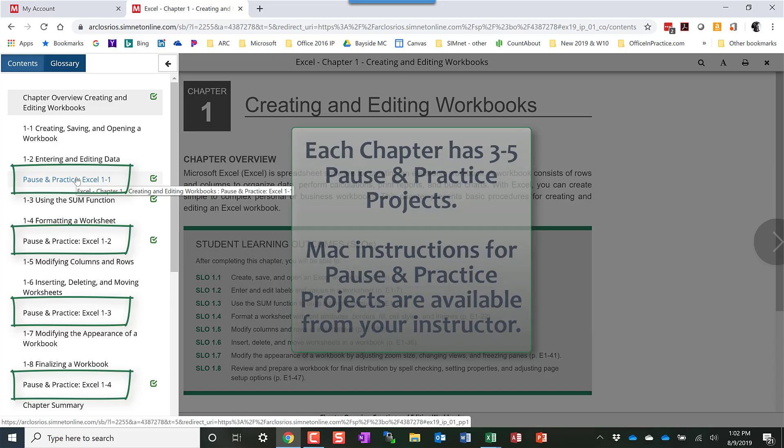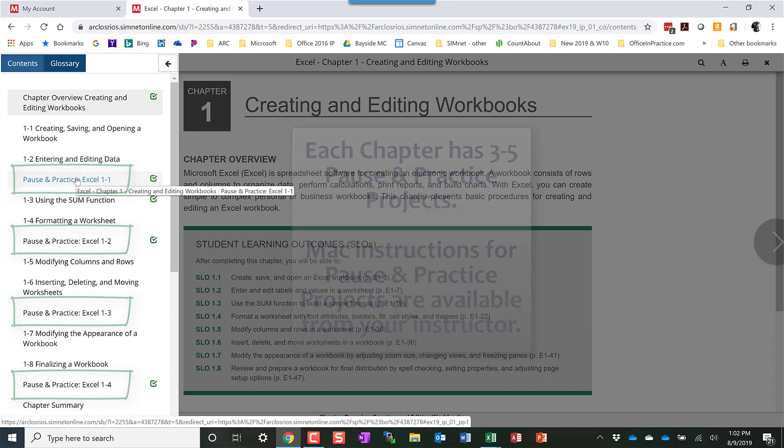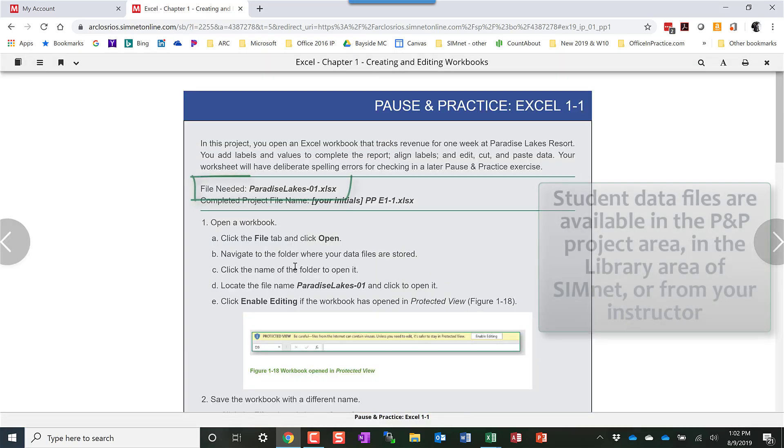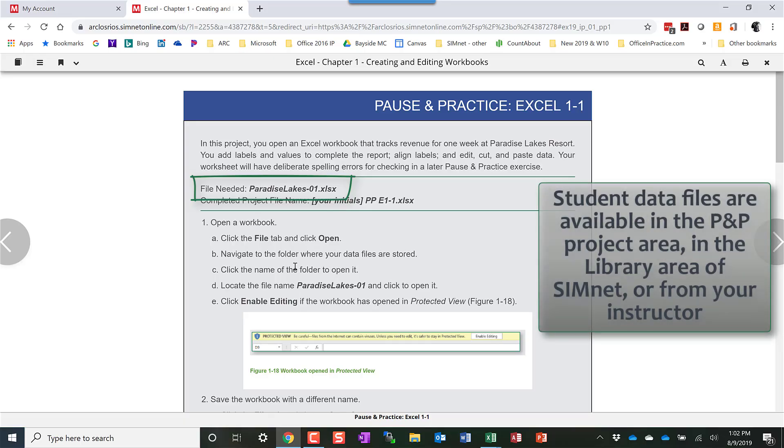You'll go to the first Pause and Practice project. What you'll want to do is download the start file. Most projects have a start file. Some of the projects will have additional files and they'll be linked to the project. You can click on where it says files needed and open up that student data file and save that.